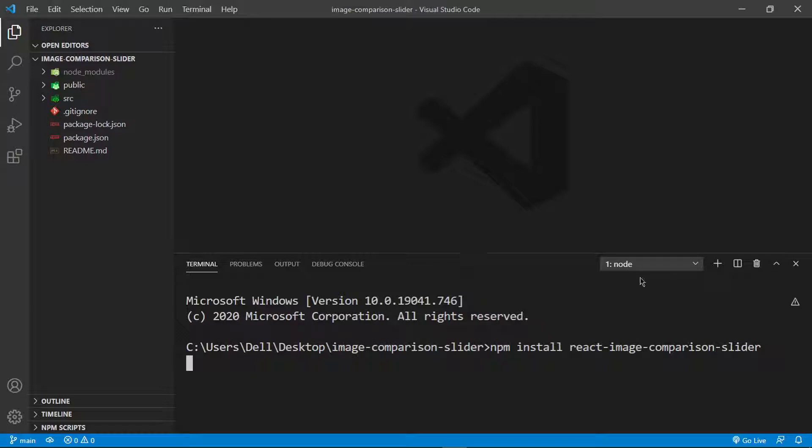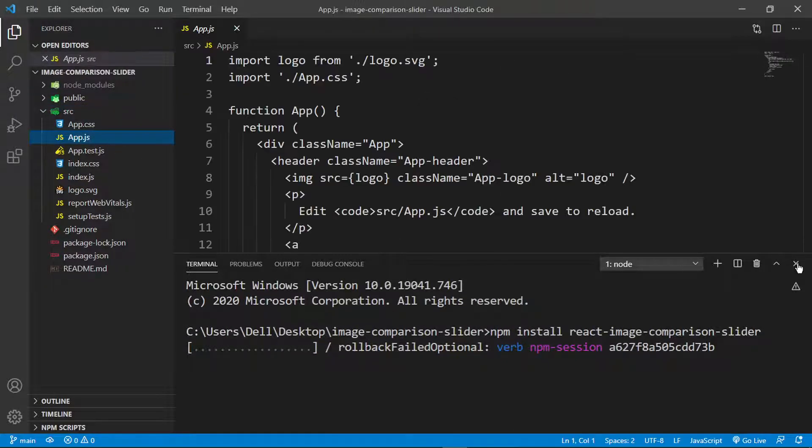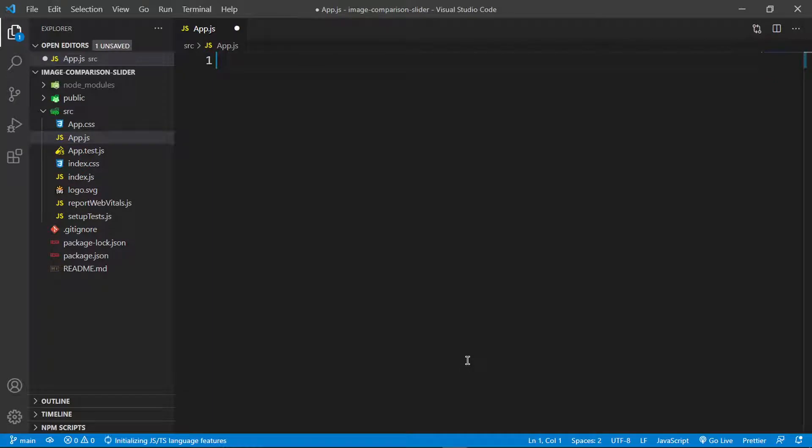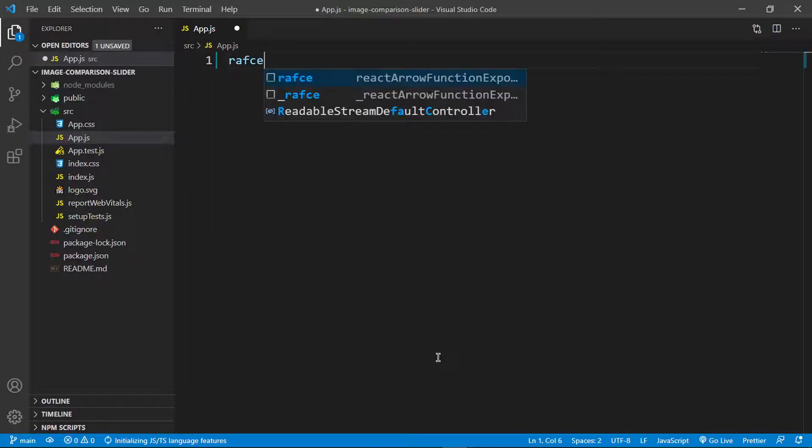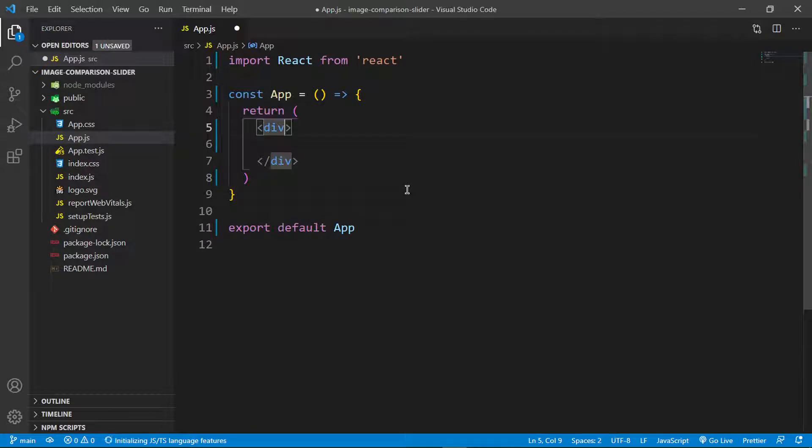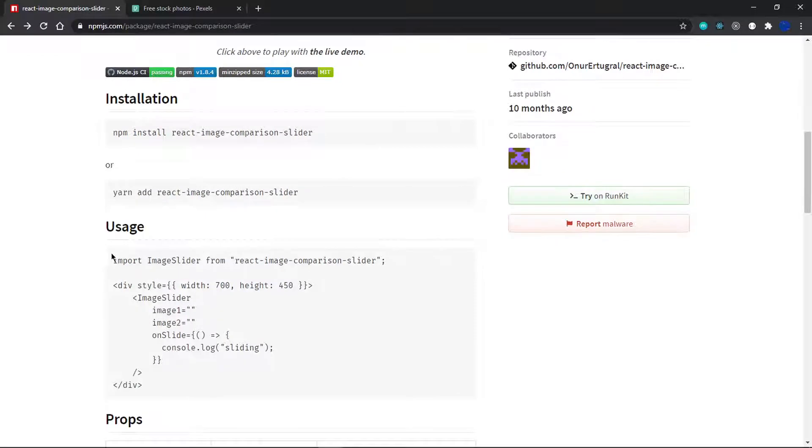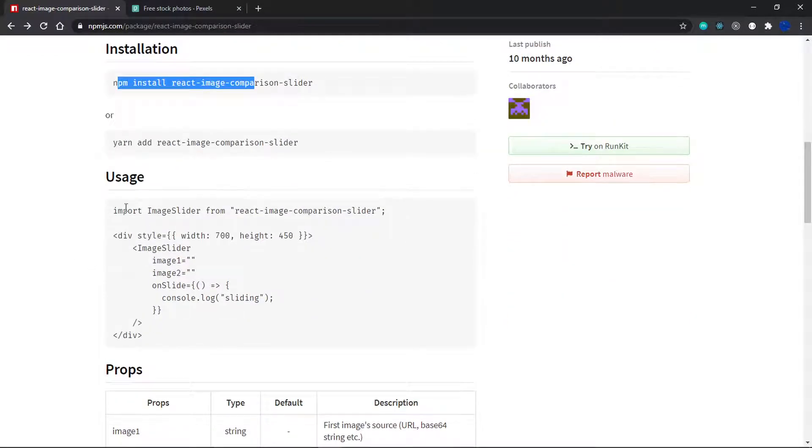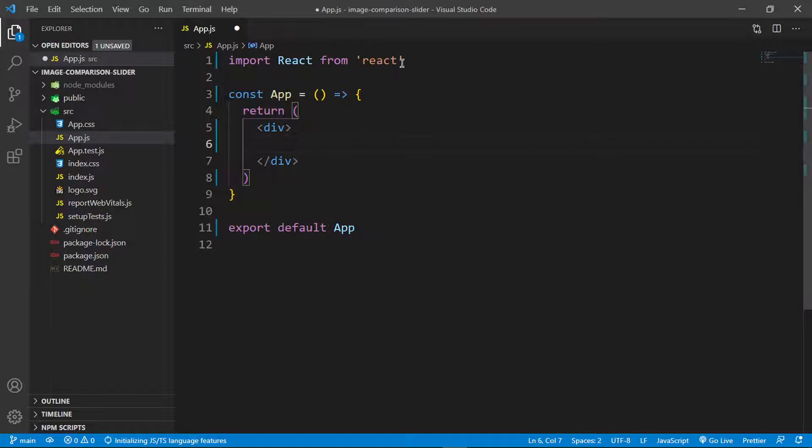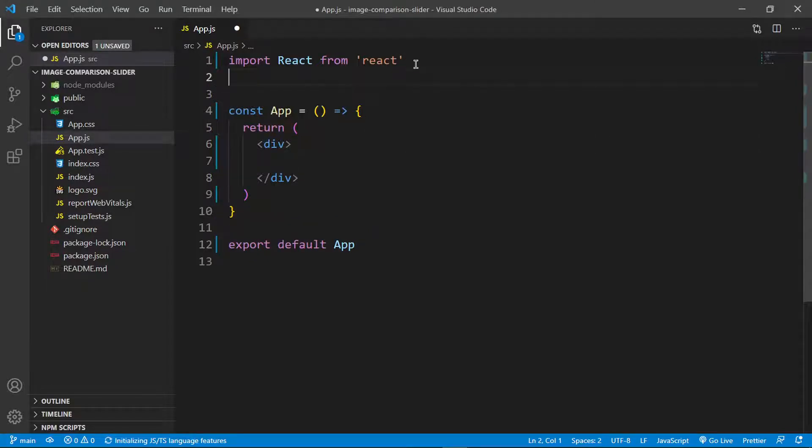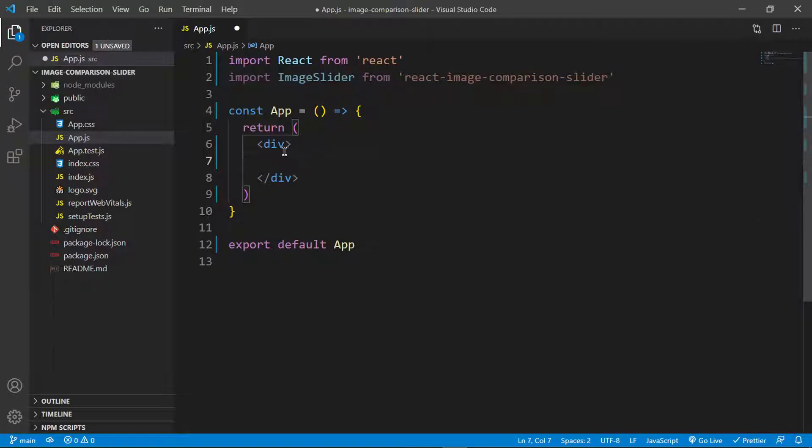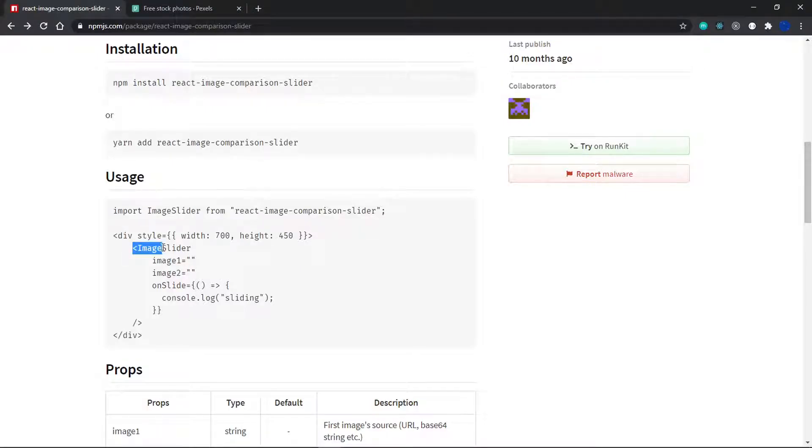I'm installing the package now. While it installs, we can begin creating our component in app.js. I'm not deleting anything. In app.js, I'll remove this content and type RAFCE to use an arrow function component instead. Inside here I'll return a div, and we'll need to import the image slider from our dependency.